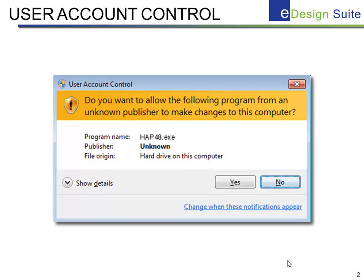User Account Control was introduced in Windows a while back and is also included in later versions of Windows. Whether or not this appears depends on the level of security on your individual computer. Again, this does not indicate that the software is performing incorrectly or in any harmful way.